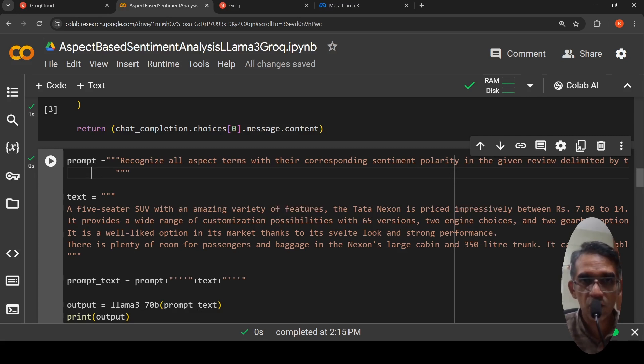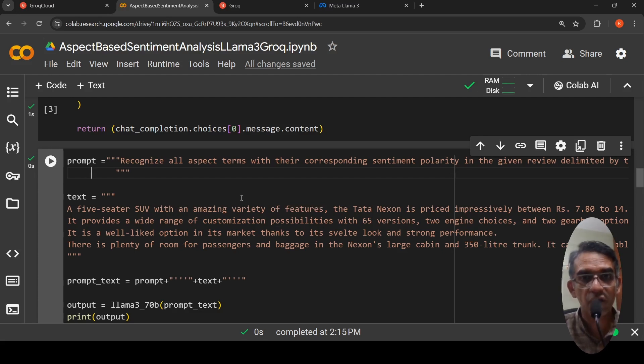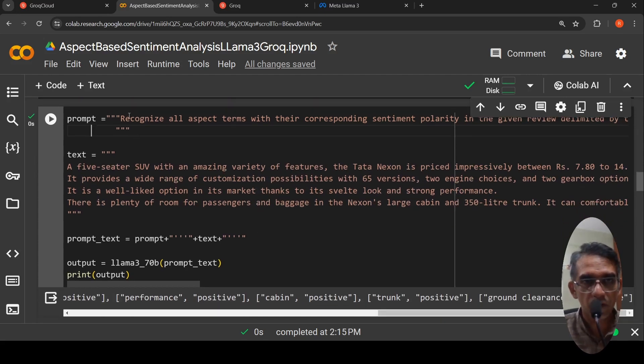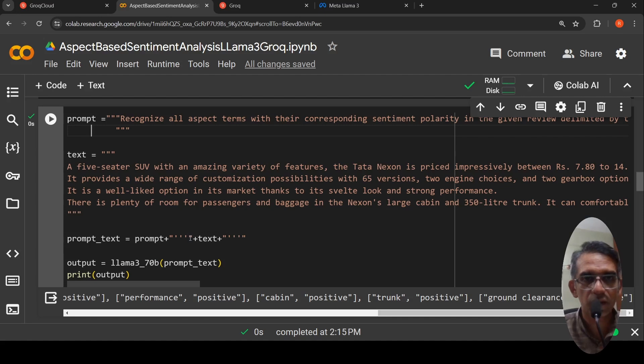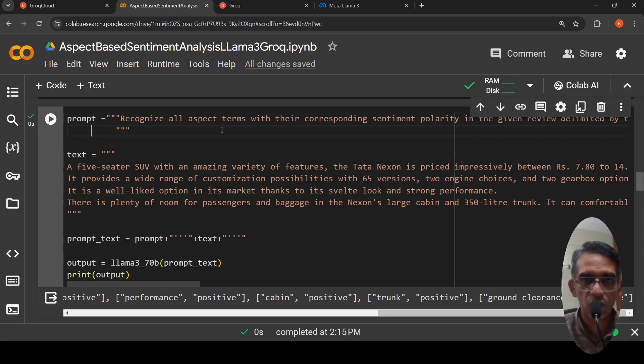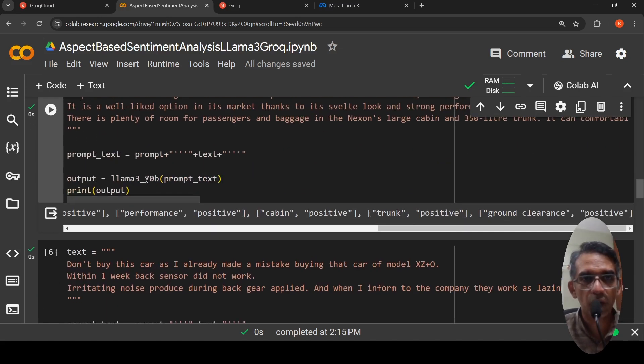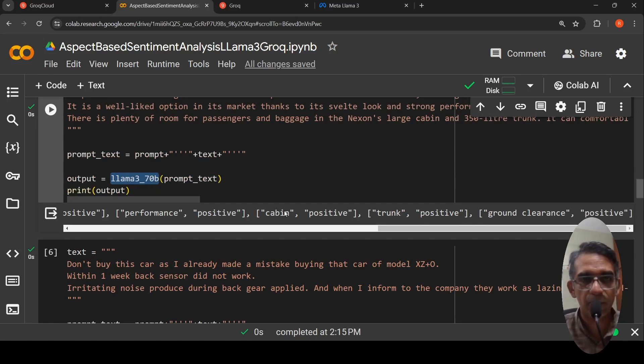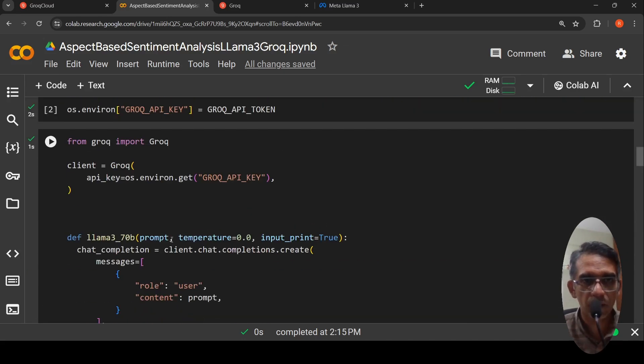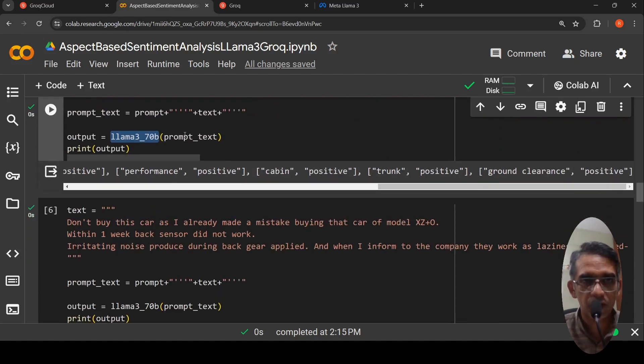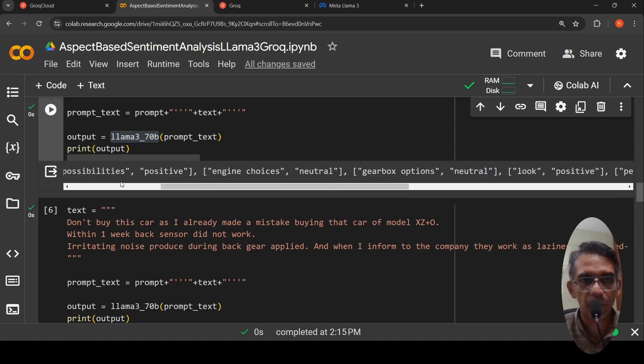For car review, the aspects may be engine, features, looks. You have defined this prompt and here is my text. I create the prompt text as prompt plus triple quotes plus text plus triple quotes because I am asking it to recognize all aspect terms within this review which is delimited by triple quotes. Then I am sending this prompt text to my Grok method which is Lama 370 billion. I send this prompt text and this is the output which I get.